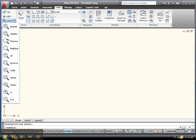You can zoom previous, which is self-explanatory. Zoom real time is done by clicking the left button on the mouse and holding it. If you move forward, you're zooming in. And if you move backwards, you're zooming out. So it's a lot like the wheel.